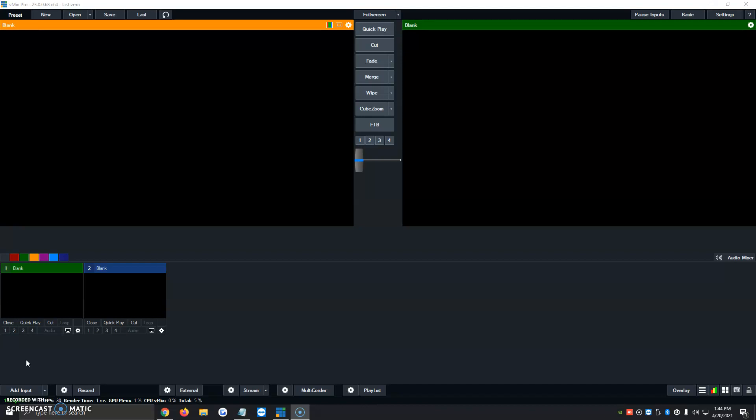First things first, we're going to go ahead and upload our content that has the green screen. In many cases, people like to use their webcams with green screens behind them. At the moment, I don't have that available, so I'm going to upload a video with the green screen option on it. It'll be the same process.